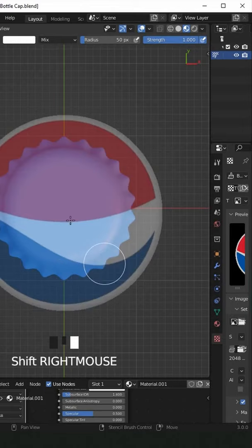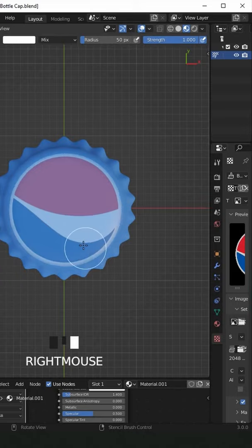Hold Shift+right mouse button to scale, Ctrl+right mouse button to rotate, and right mouse button for grab when you paint a texture just like that.